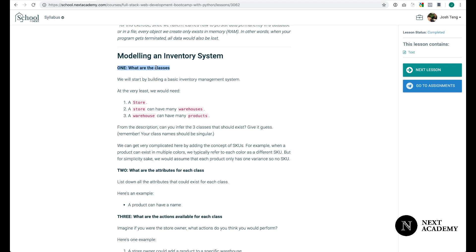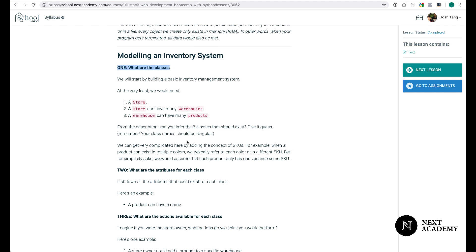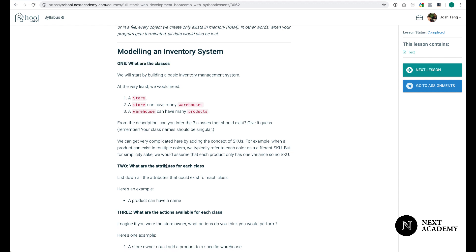What are the classes that should exist? What are the attributes for each of these classes? What are the actions available to these classes? Now the best way to learn programming is to think, to think before jumping ahead with the solution.